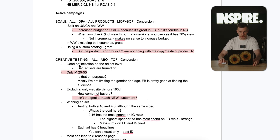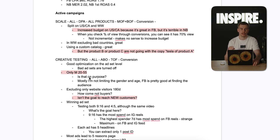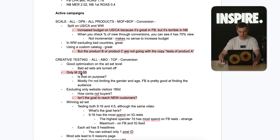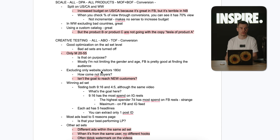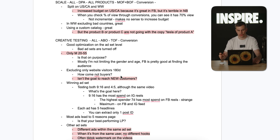The creative testing campaign has good optimization at the ad level with bad assets turned off, but it's targeting only males 22–55. Facebook is pretty good at finding buyers when you go broad without restrictions. They are excluding 180-day visitors but are not excluding buyers, even though their primary goal is to reach new customers. That's a huge mistake — if you exclude existing buyers, Facebook goes after new customers who haven't bought from you. Not excluding customers is a big mistake if your goal is NC ROAS or reaching new customers.